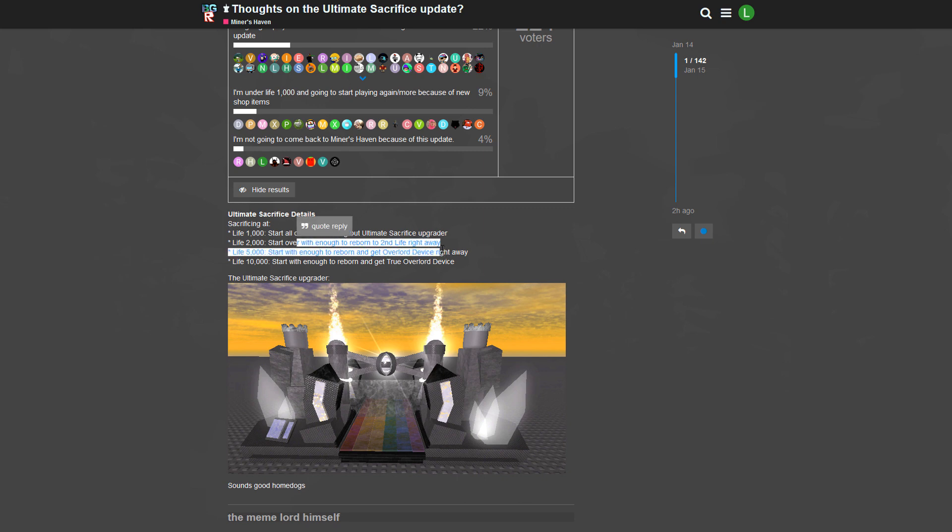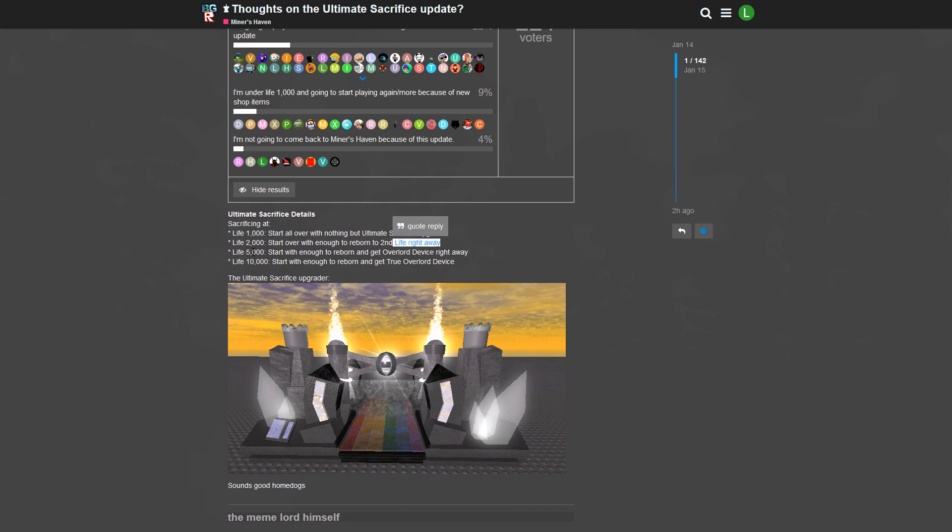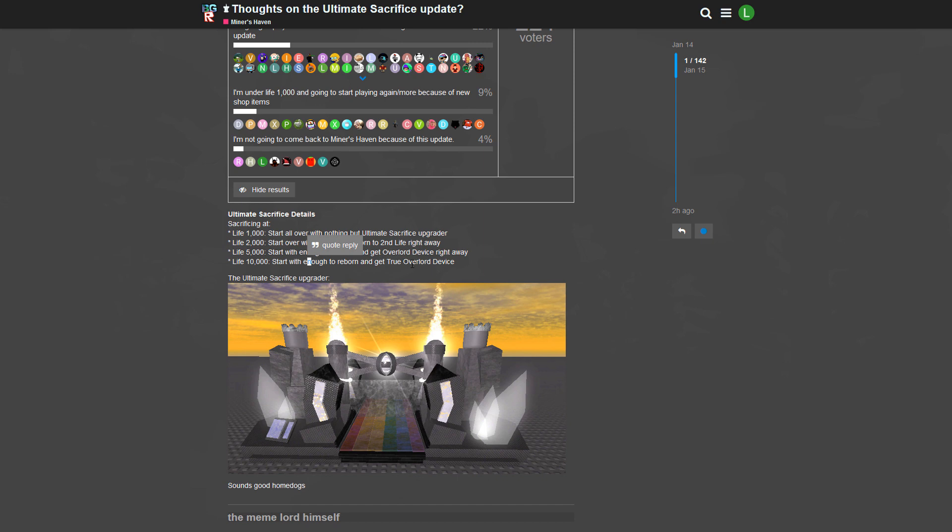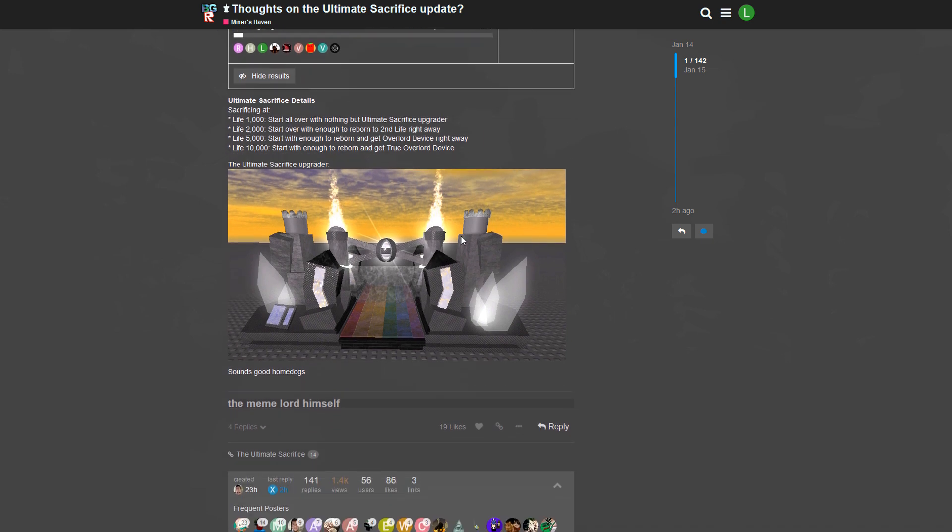That is 25 Qn. Maybe Berezaa will double the reborn price if you do Ultimate Sacrifice, but I'm not sure about it. But that's just enough money to get to your second life. If you're like 5k and above, you will get an Overlord Device. And if you're like 10k and above - for the no-life people in Miners Haven - you'll get the True Overlord Device after you did Ultimate Sacrifice. Great idea Berezaa, I give you that.